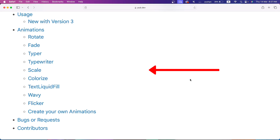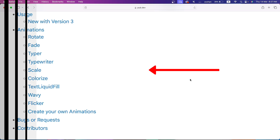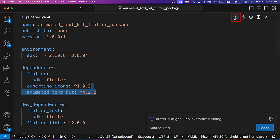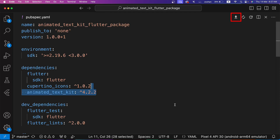Animated Text Kit has different types of animations to apply amazing animations on our text. First of all, add the latest version of the Animated Text Kit package and get dependencies.